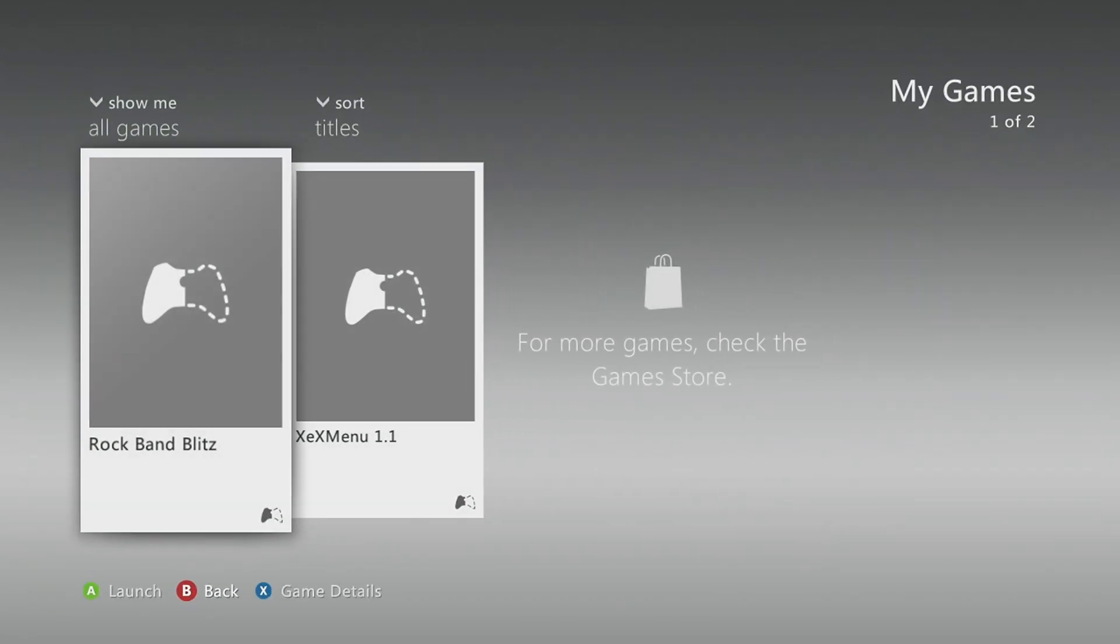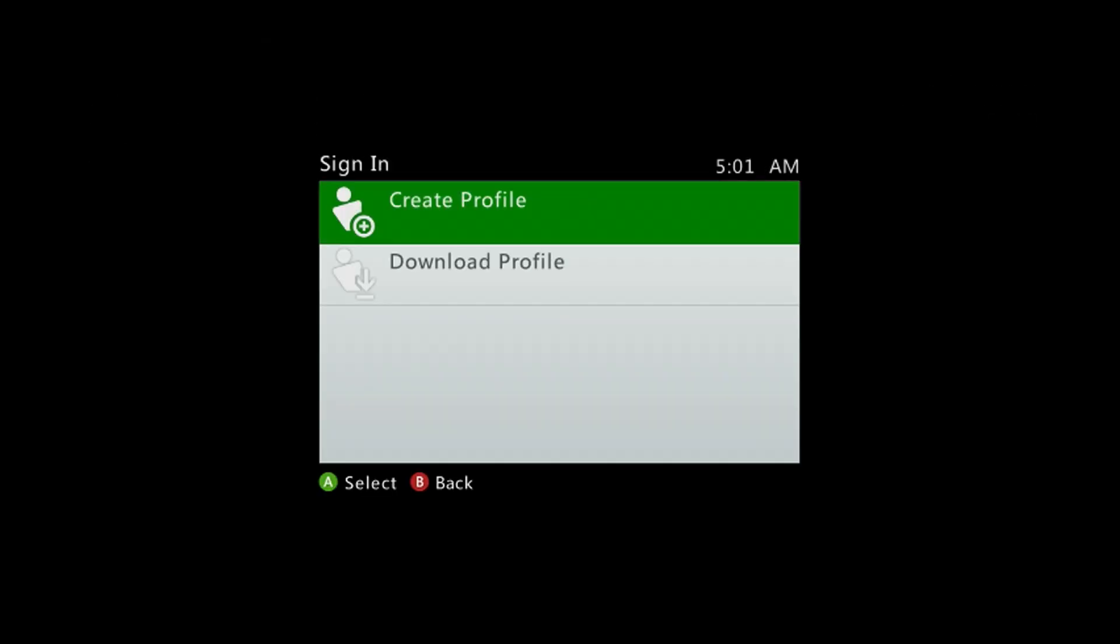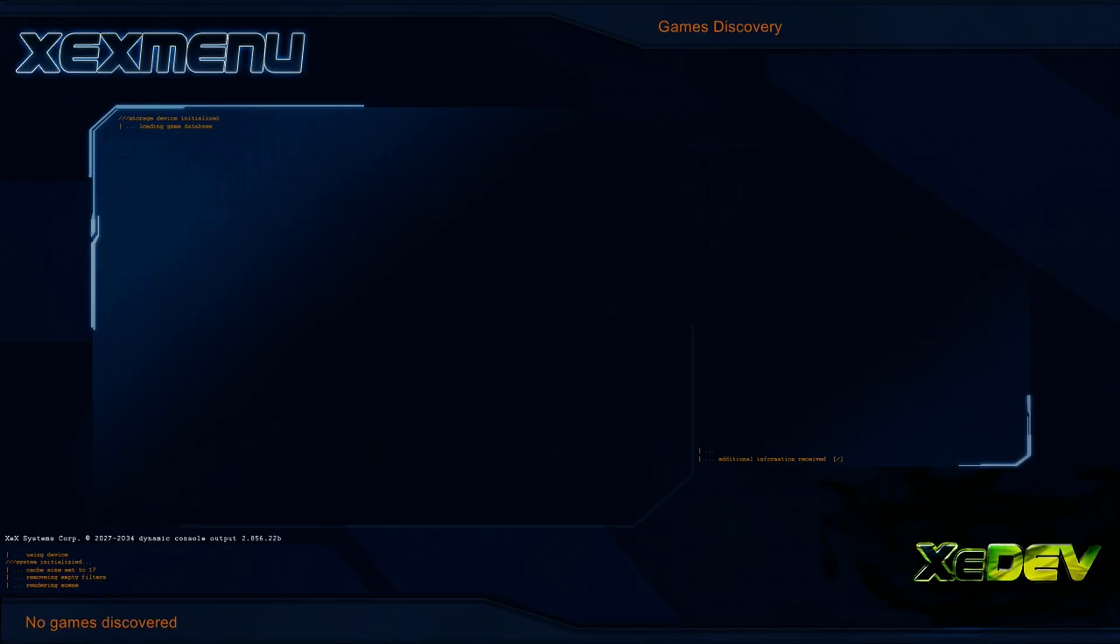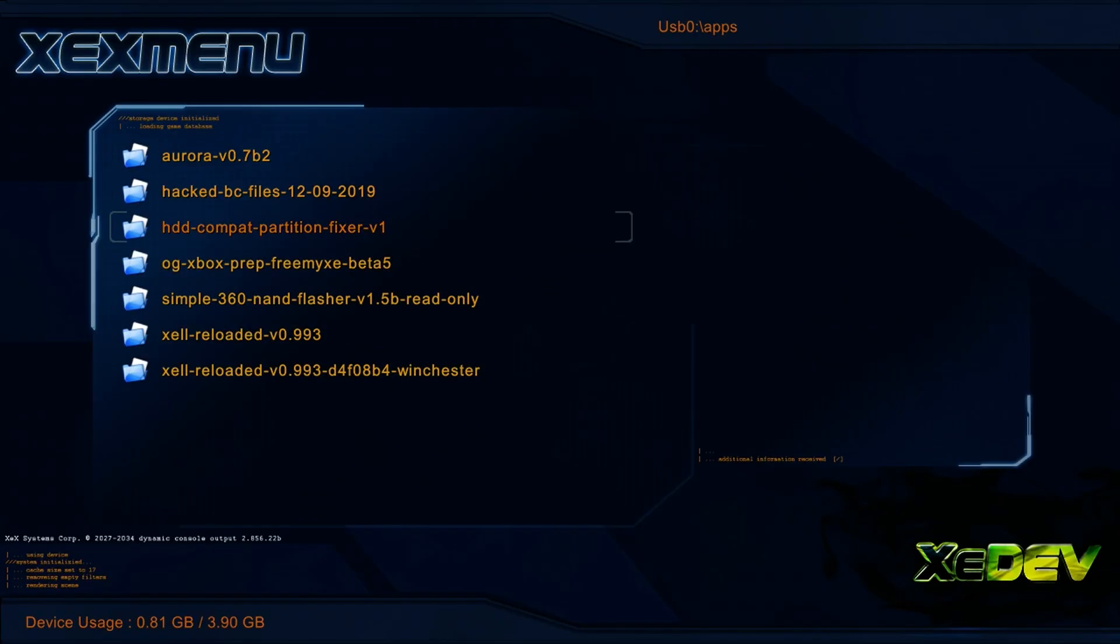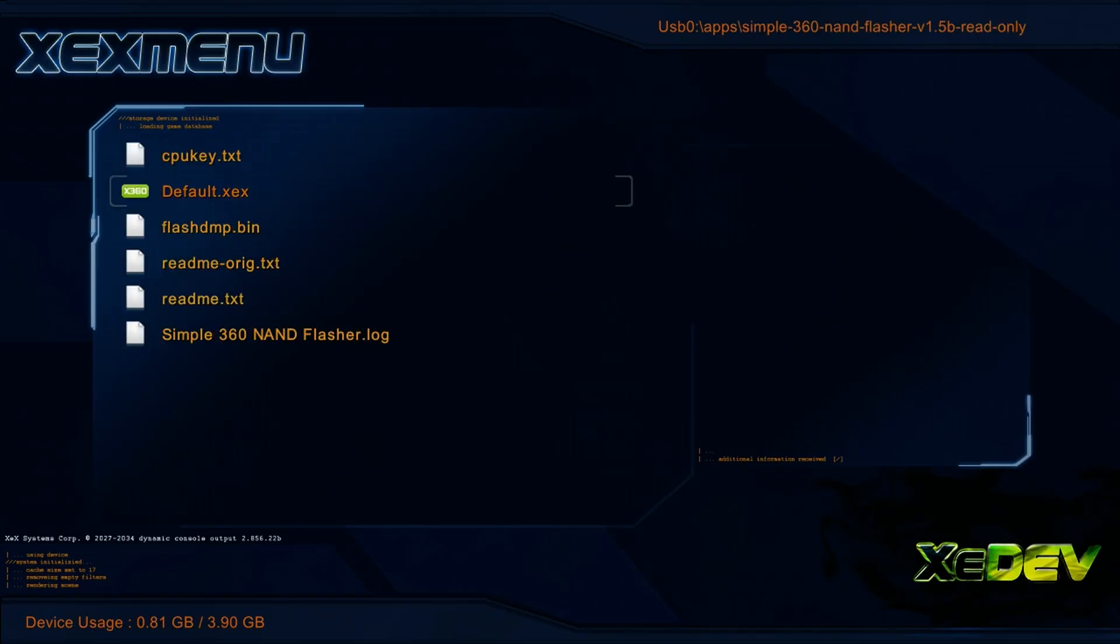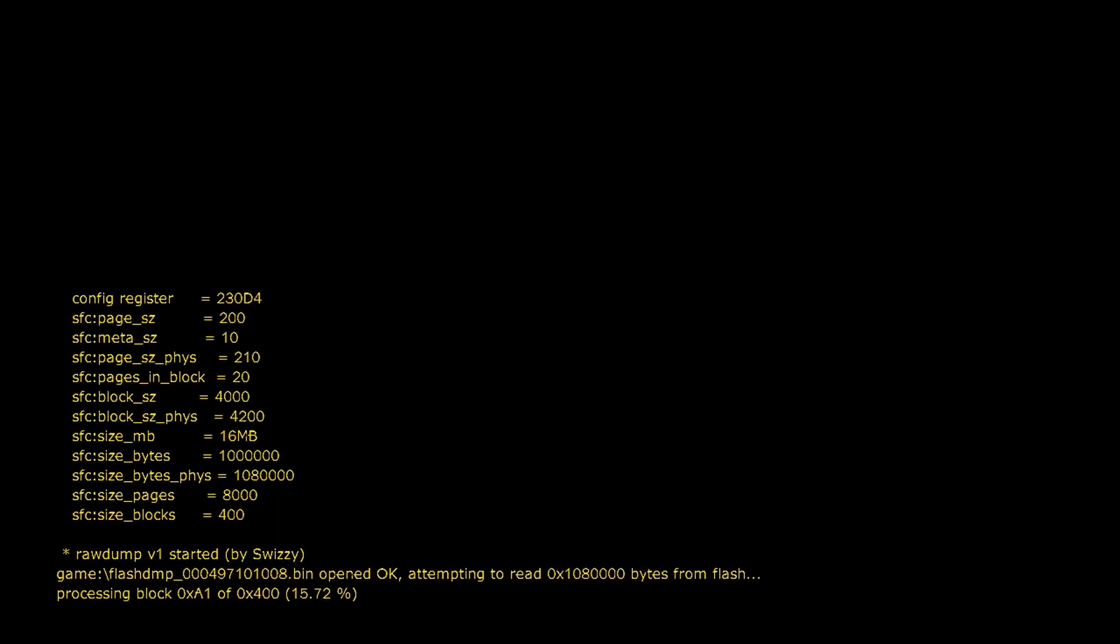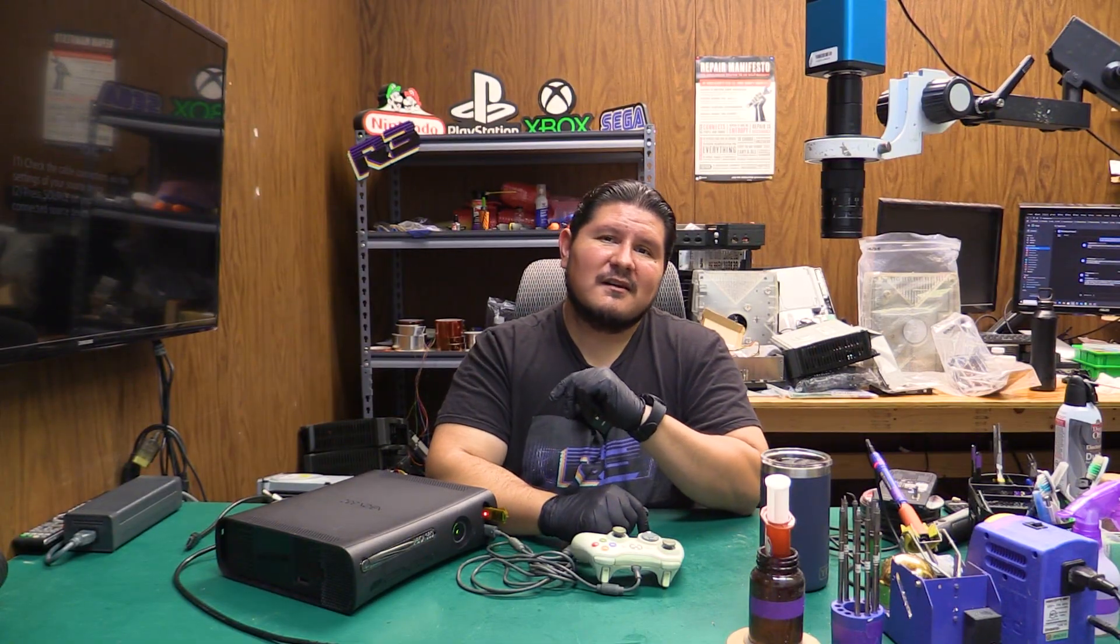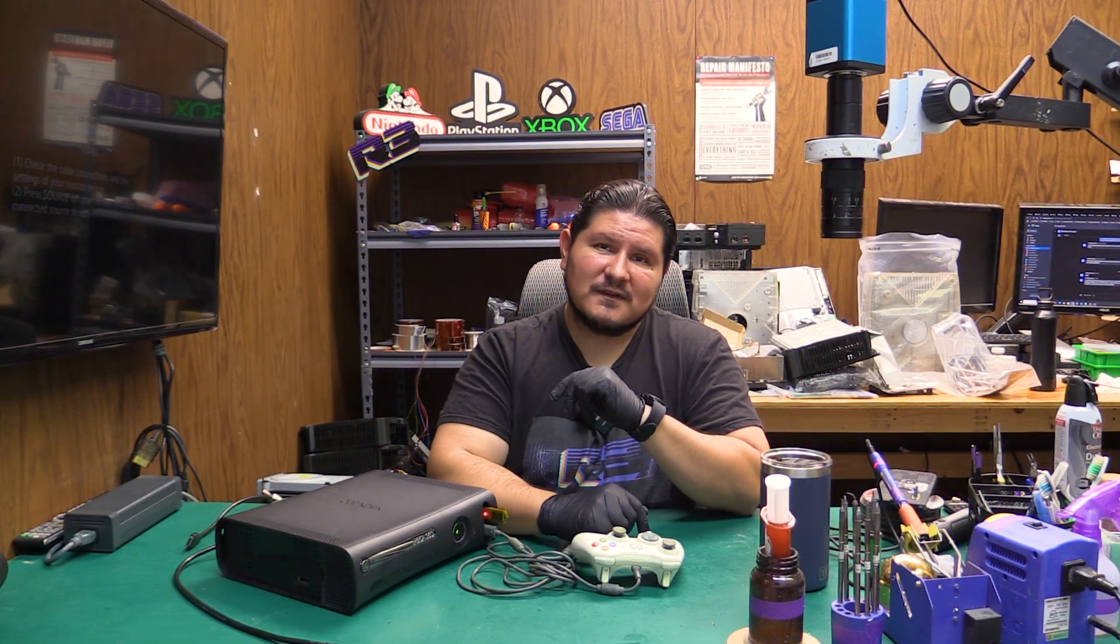Next thing we'll do is we'll dump our NAND. So we'll be using simple NAND flasher for that. So we're dumping the Jasper console and it has a 16 MB NAND size so this won't take too long to dump this console. Once we have our NAND dump we can use that information to obtain the DVD key. I'm going to show you an alternate method on obtaining the DVD key in a moment.